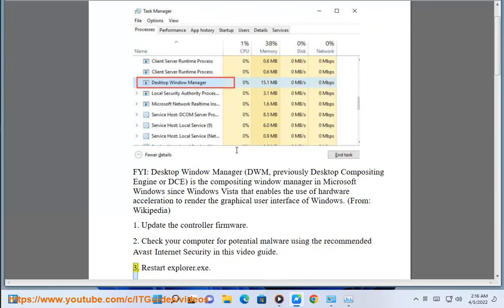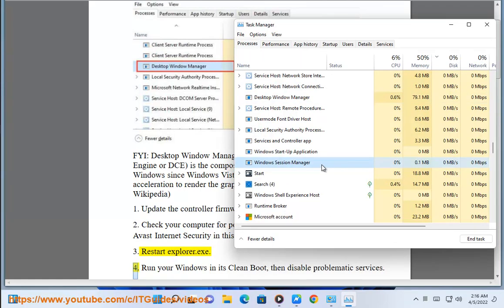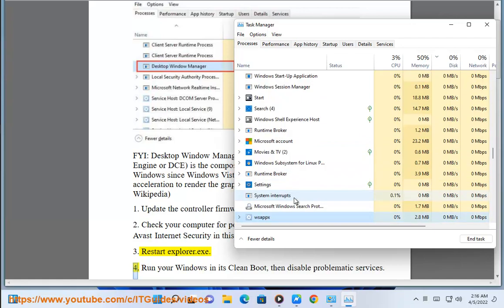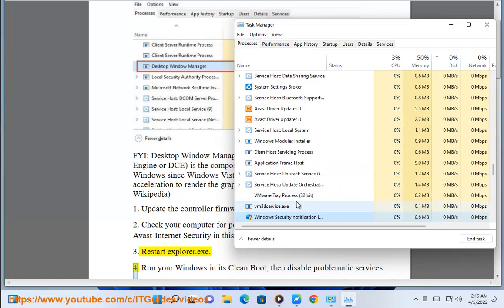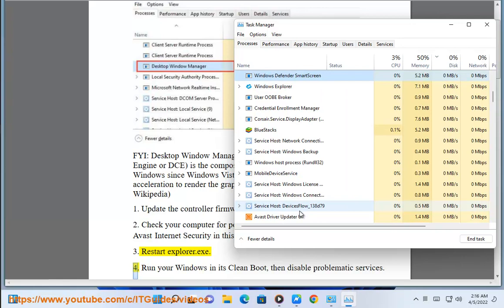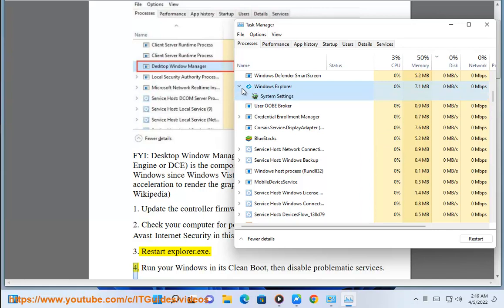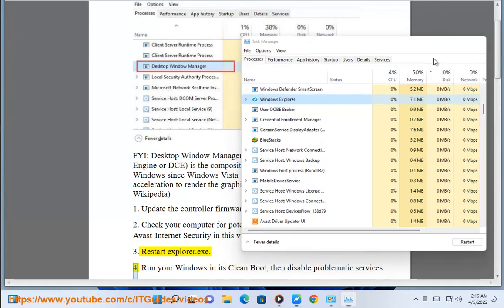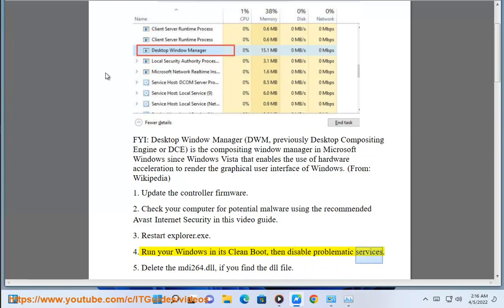3. Restart Explorer.exe. 4. Run your Windows in its clean boot and disable problematic services.